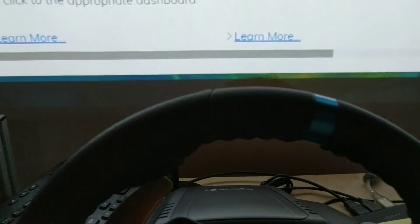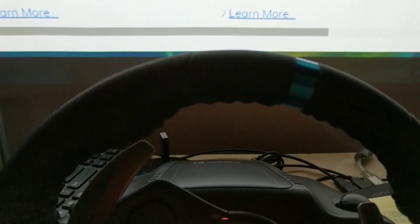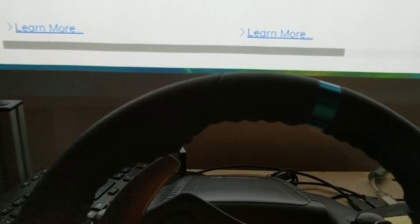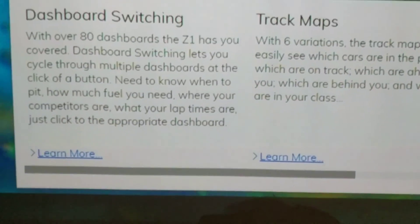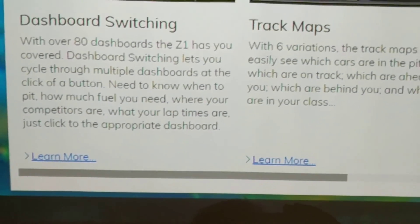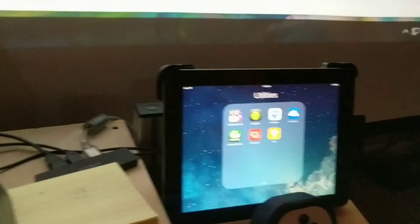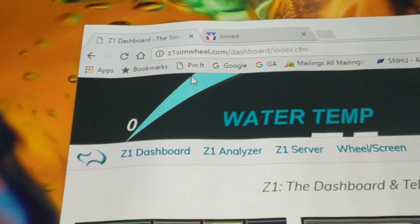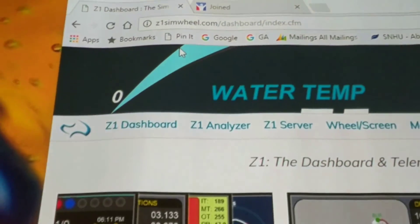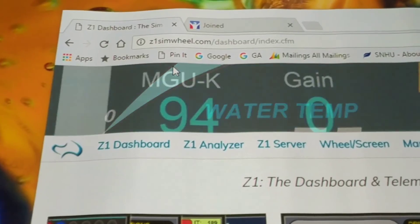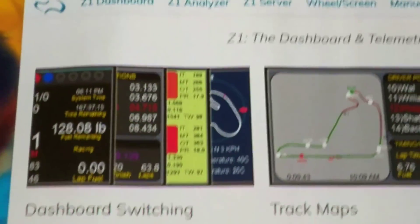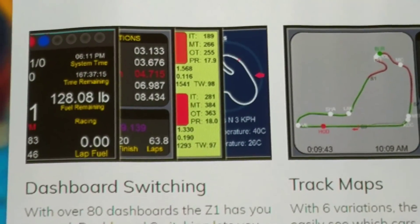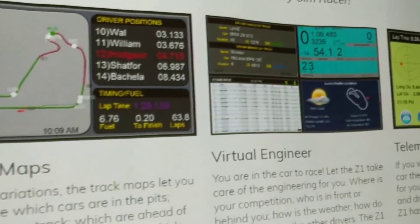Hi everyone, I wanted to show you if you're an iRacing fan and you do a lot of racing, and you have two computers around like I do and maybe an iPad, how you can use a piece of software called Z1 Dashboard from z1simwheel.com to display multiple dashboards, track maps, all kinds of different data and telemetry.